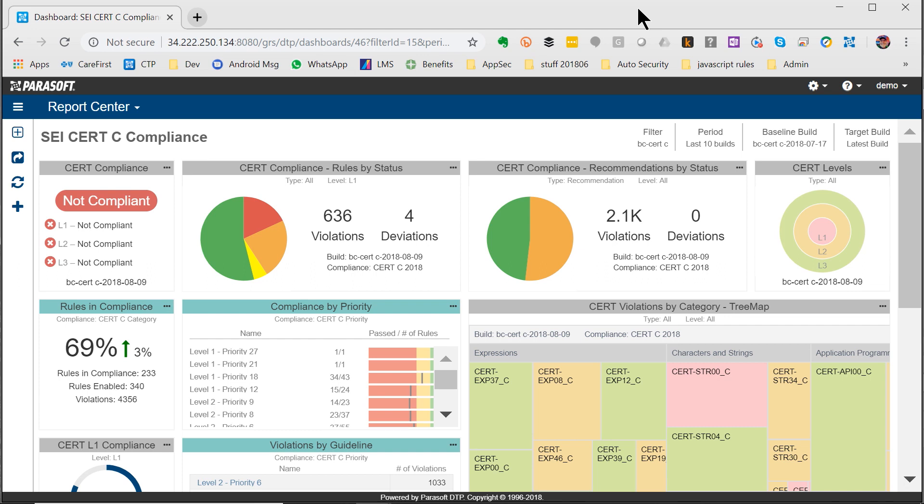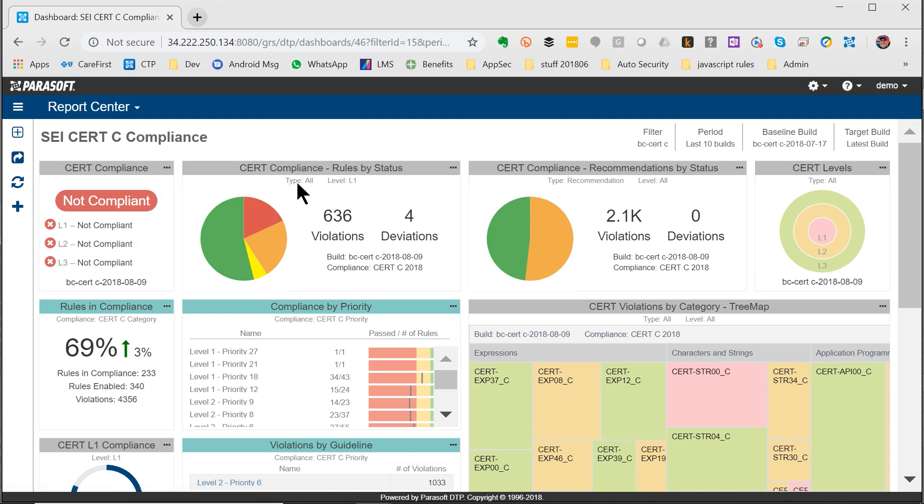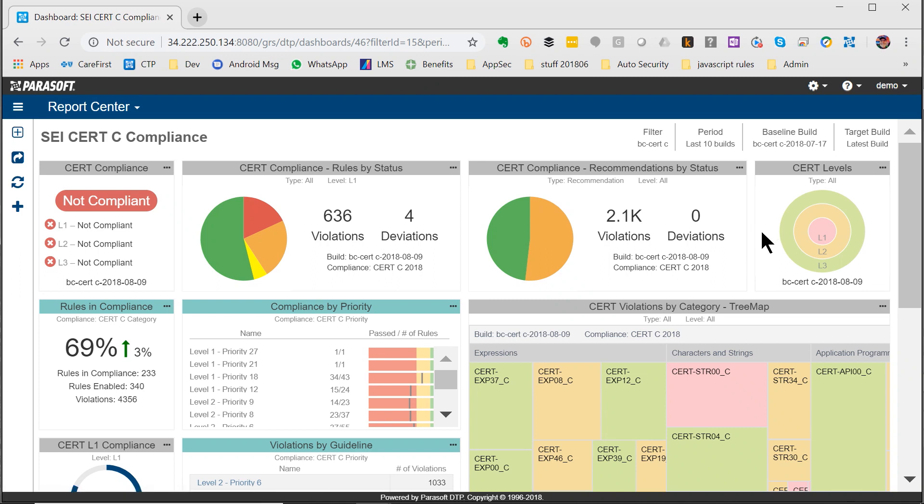We've created a whole new set of widgets that apply specifically to cybersecurity as it relates to the CERT-C Secure Coding Standard.